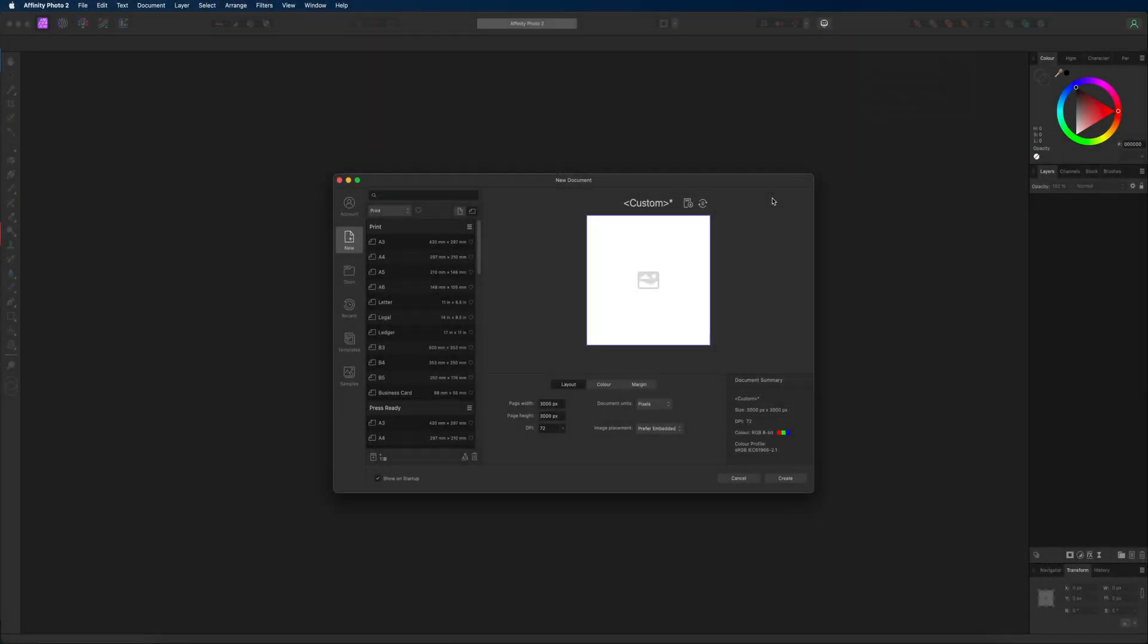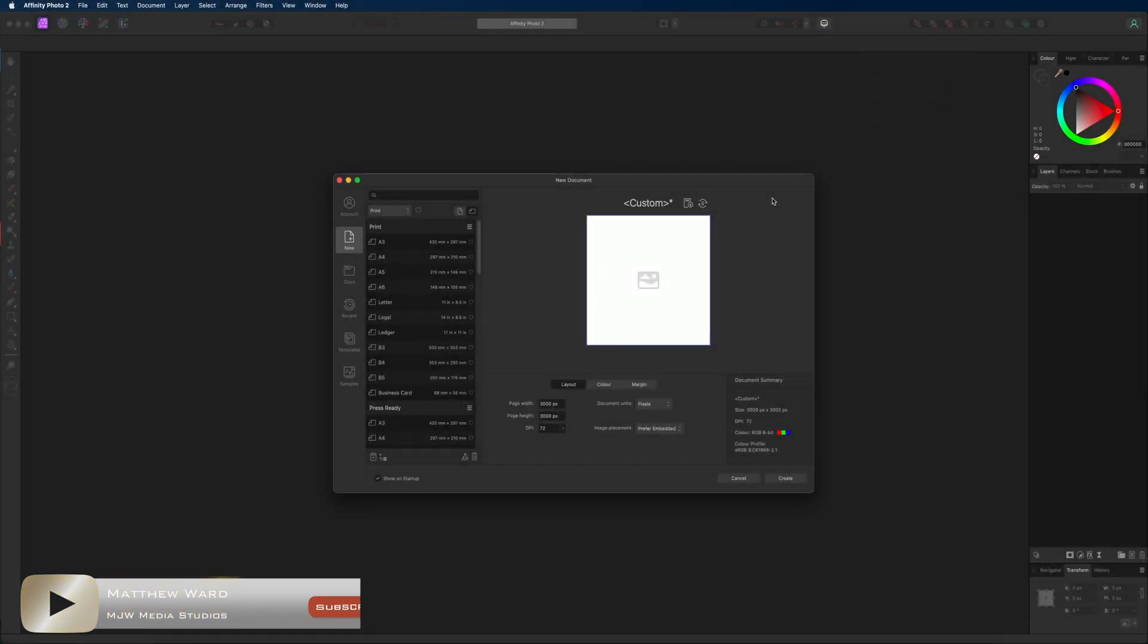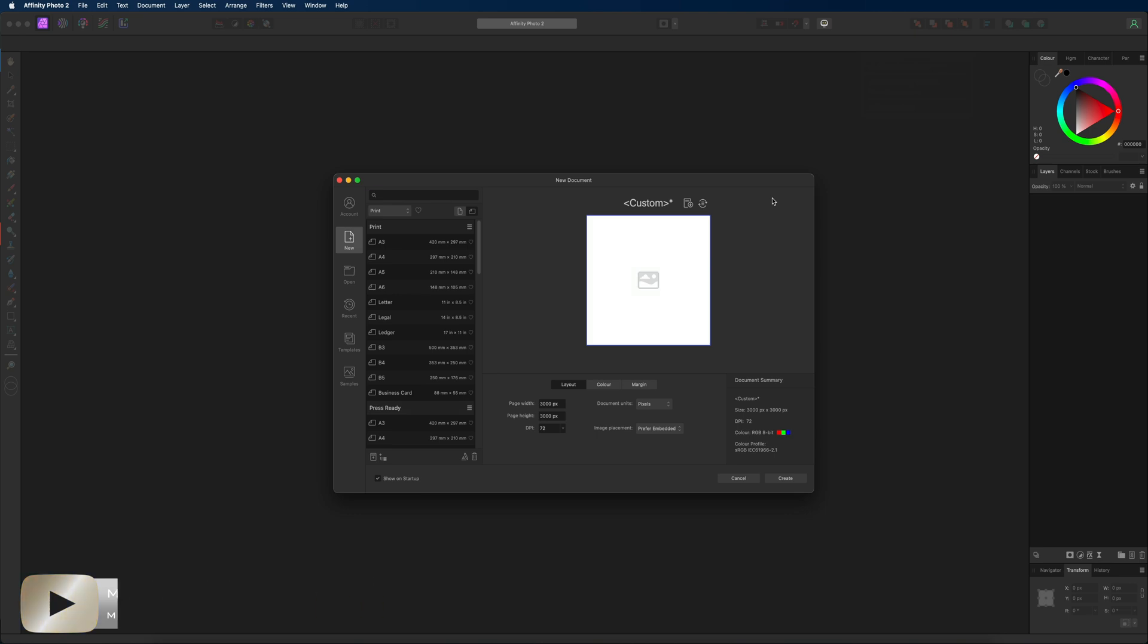What's going on guys, today we are inside of Affinity Photo V2 and in today's tutorial we are going to take a quick look at setting up a project for any of you guys that may be brand new to Affinity Photo.